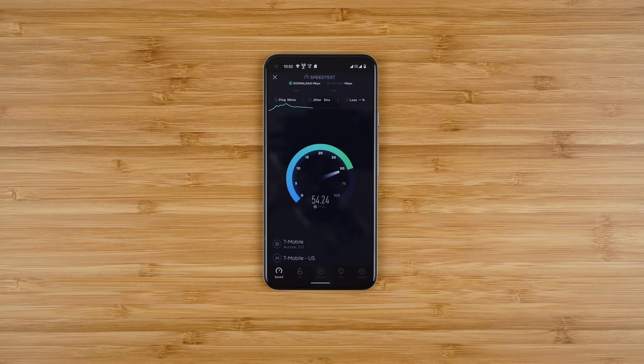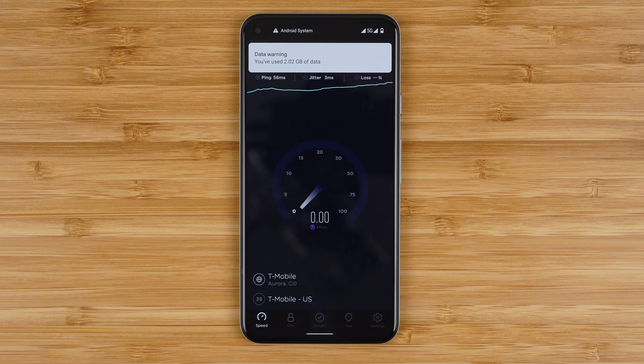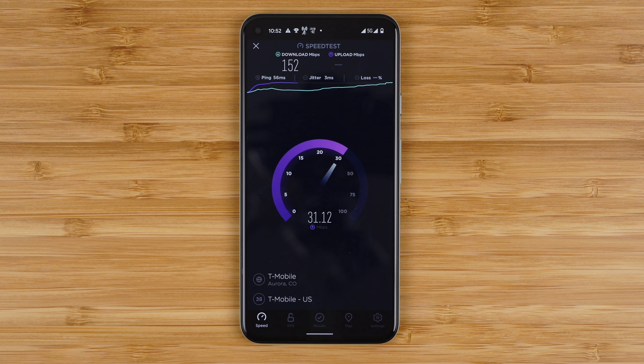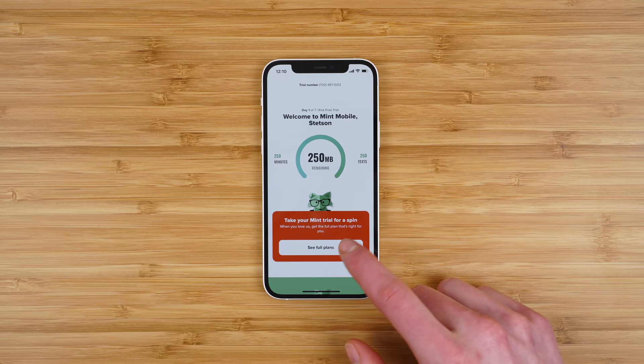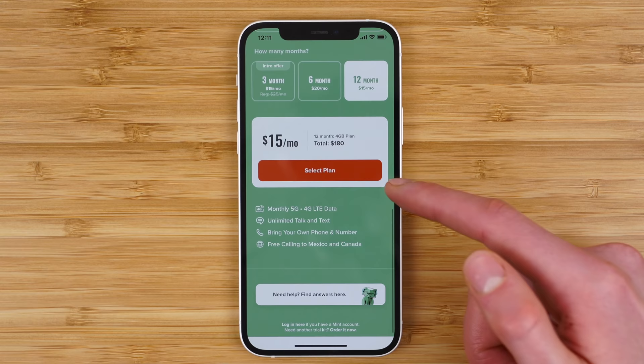Number six: speed test data doesn't count against your 250 megabyte data limit, using the Ookla speed test application. This may in fact be a bug, so consider using it while you can or be mindful of where you use your speed tests. Number seven: if you are satisfied with the service, you can choose to renew your plan with either the 4 gig, 10 gig, 15 gig, or 35 gig unlimited plan options. Mint will give you an intro price for your first three months, and if you want to keep that price, you can renew for the 12-month option. When you sign up for a plan, you will also have the option to transfer your existing number to Mint Mobile, which will replace the new number you got during your free trial.